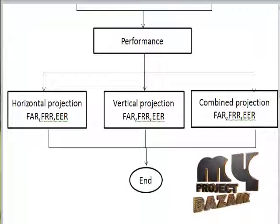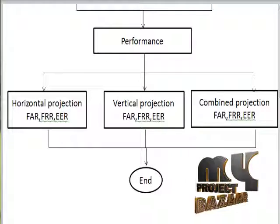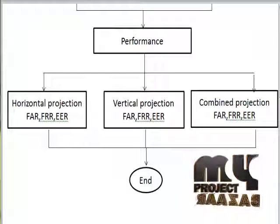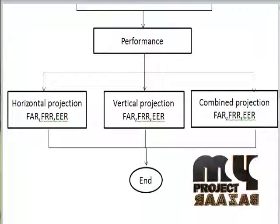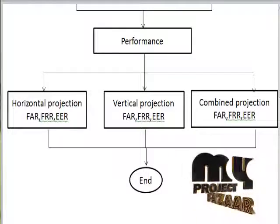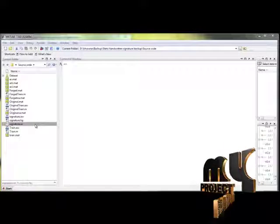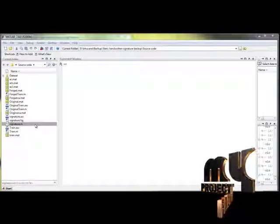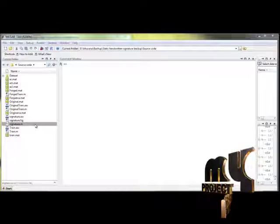In terms of performance, the value of FAR (False Acceptance Rate), FRR (False Rejection Rate), and EER (Equal Error Rate) for the combination of horizontal and vertical projections should be less compared to horizontal and vertical projections separately. We will now discuss the running procedure for static handwritten signature identification using Discrete Radon Transform.